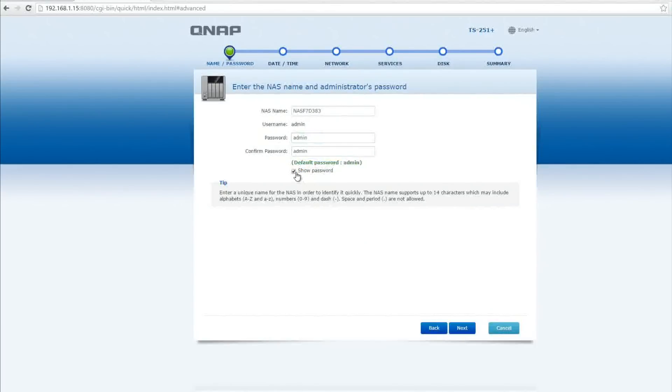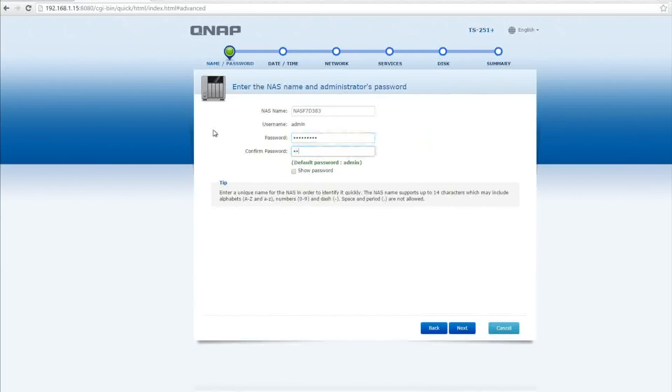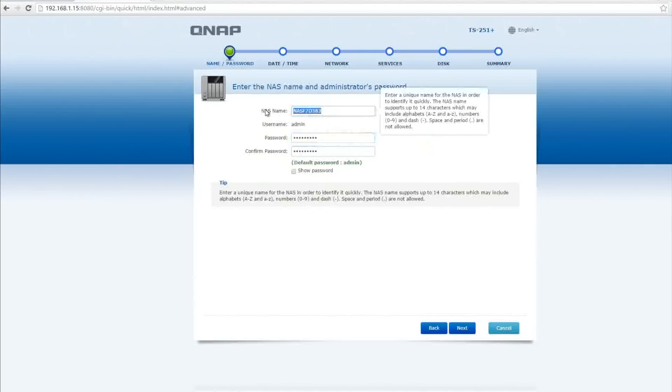So on this page we have the NAS name at the top, it's currently just called NAS with a bunch of numbers. The default username is admin and the default password is obviously admin as well. So I'm going to add my own password into there and we're going to carry on through. I'm also going to rename it QNAP NAS so I know which NAS it is.